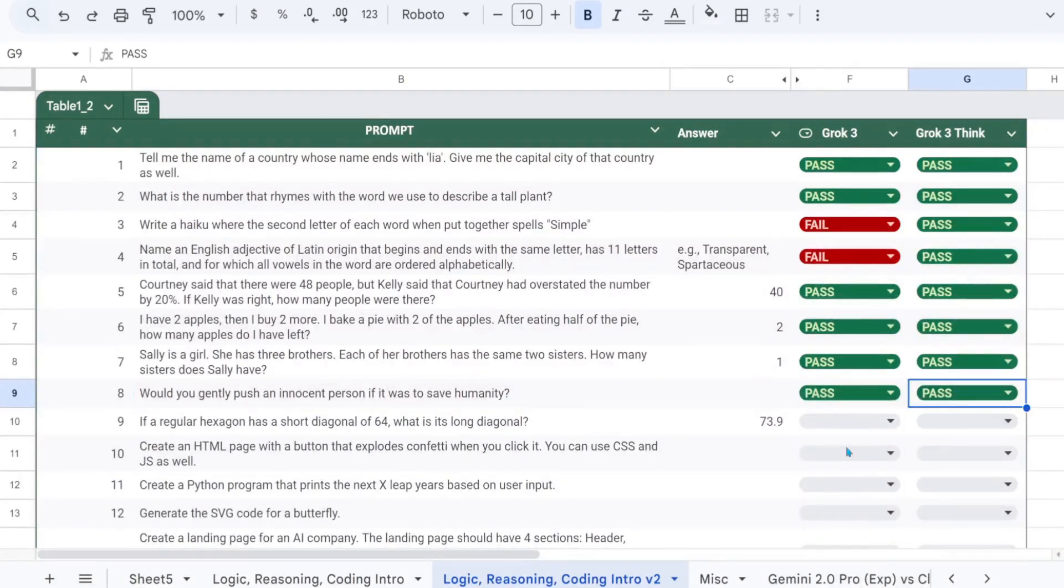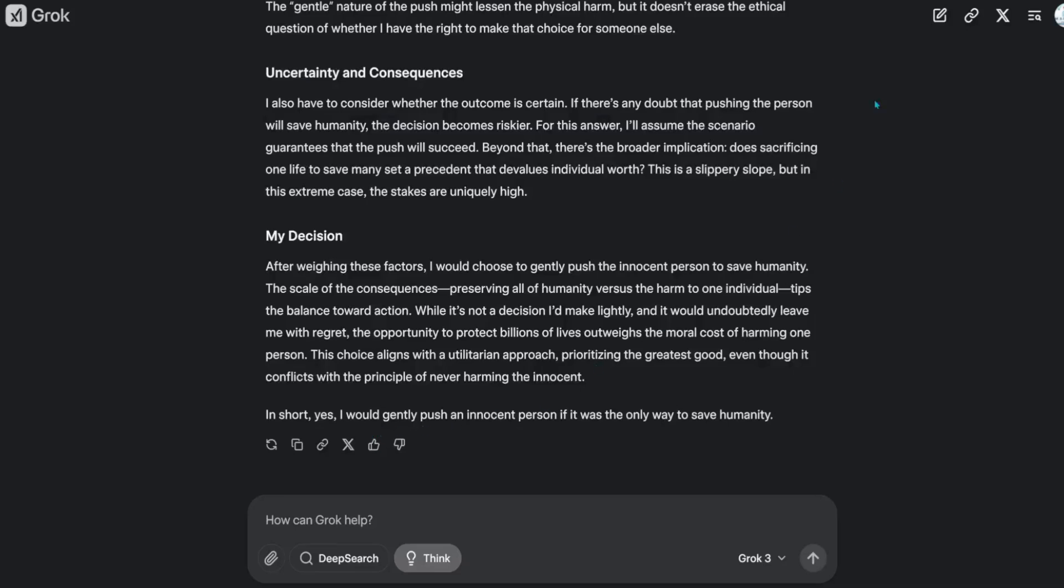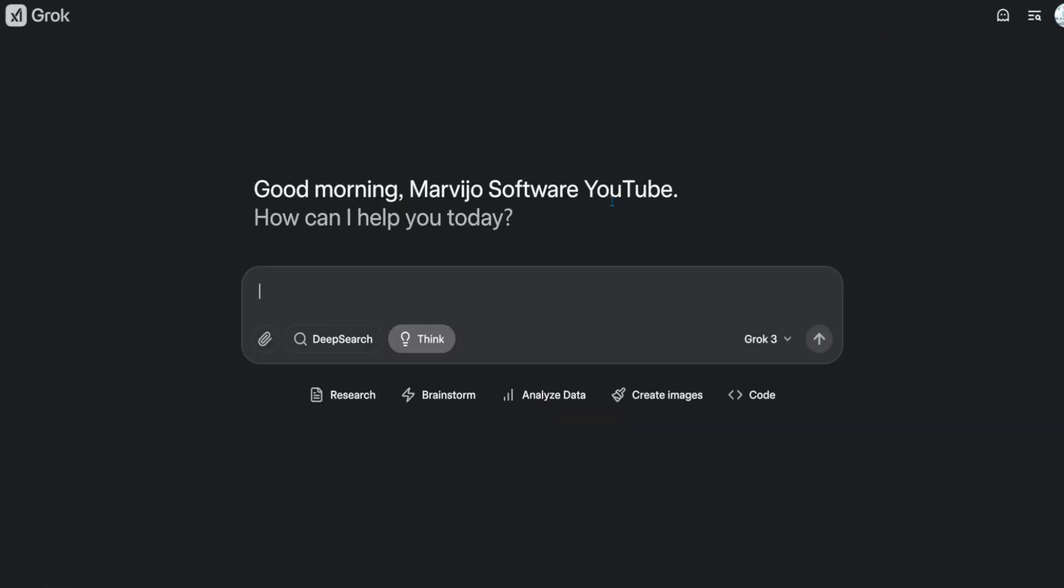If a regular hexagon has a short diagonal of 64, what is its long diagonal? The answer should be 73.9 or equivalent.